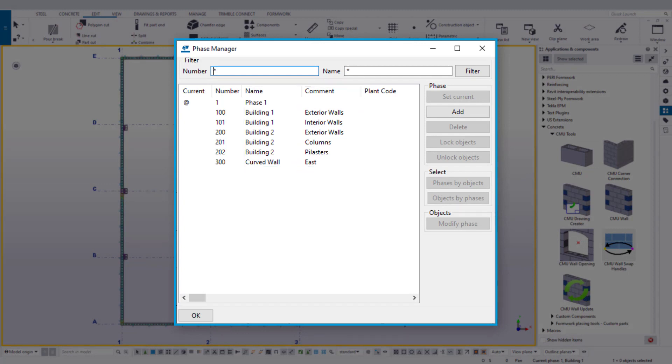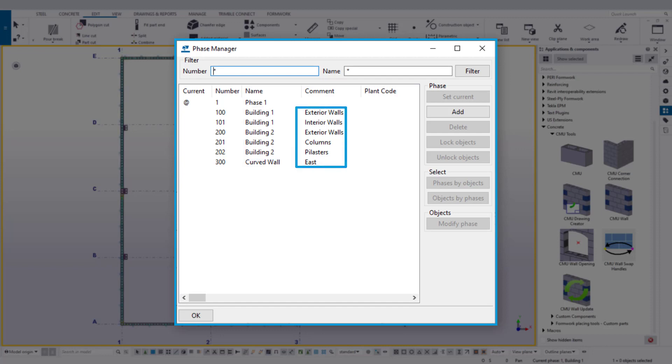Phases can represent various breakdowns or sections of a project. For example, phases can represent separate buildings or elevations within a single building, different systems, areas, phases, or even element types. Phases are flexible and can be applied in a variety of ways to help users group and organize their model objects.